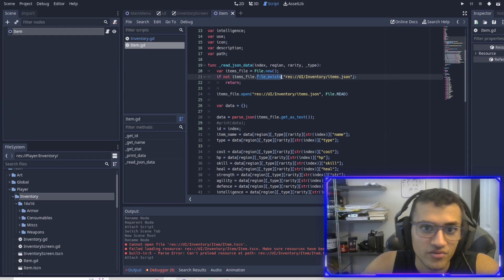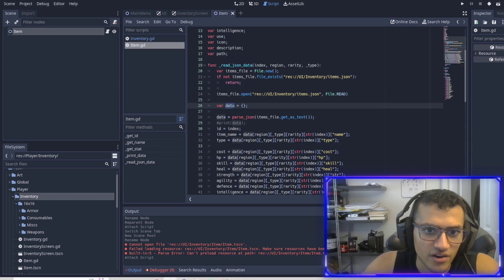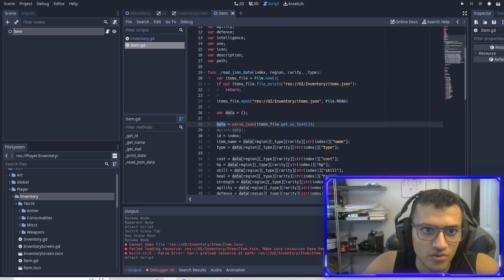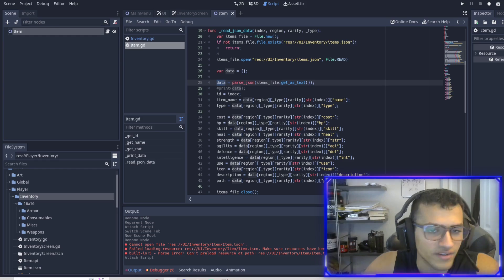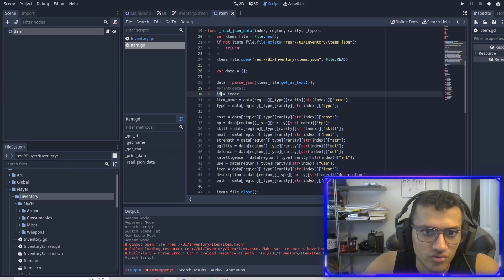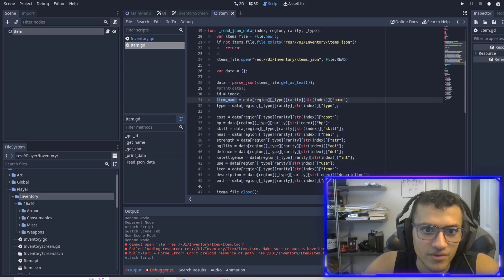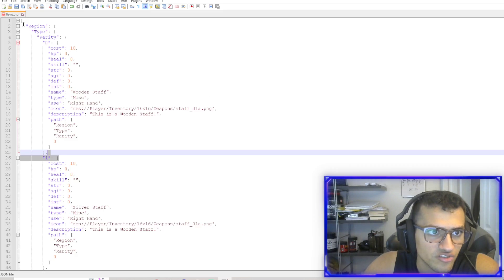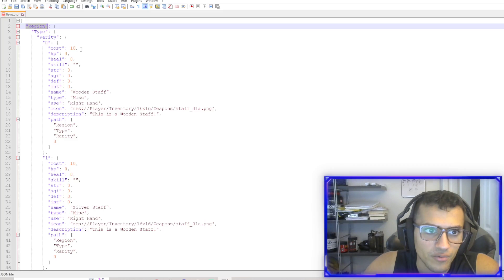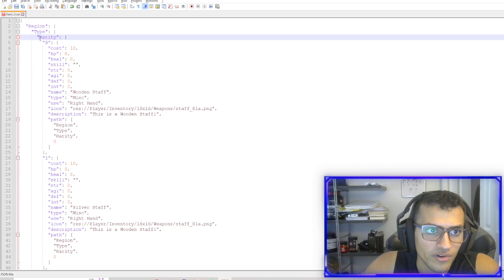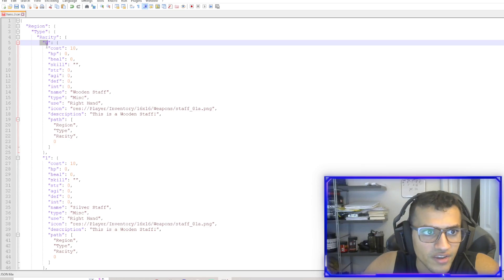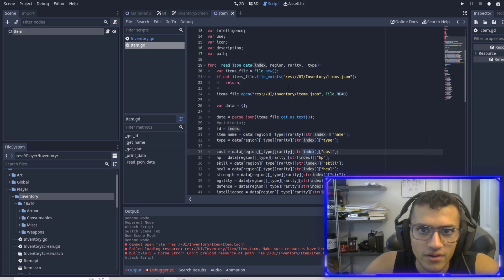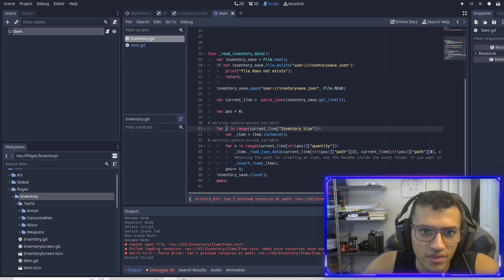In the read_json_data function, it's going to go into this data and read it and see what's going on. We open our file, check if it exists, open it, then get our data, and create a dictionary with that data. So this data is going to hold all this stuff and put it into the dictionary. Then we're going to fill in all the variables — we have our ID, item name, type. We have data at the region, type, rarity. This is basically just going down the dictionary — we go from region, to type, to rarity, and then we get the index string.